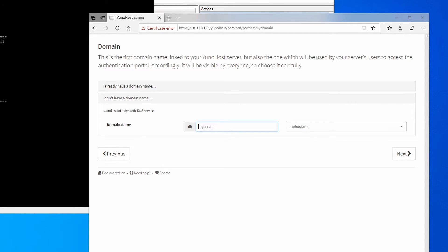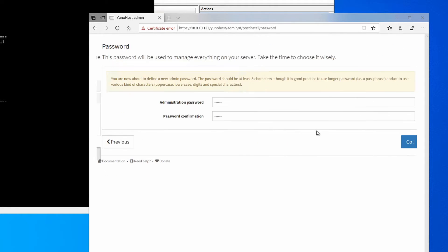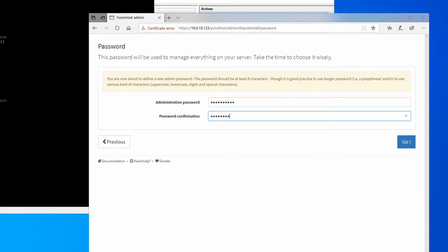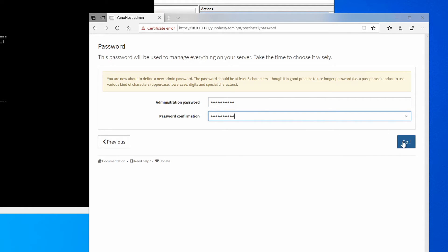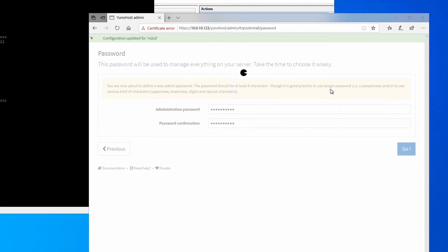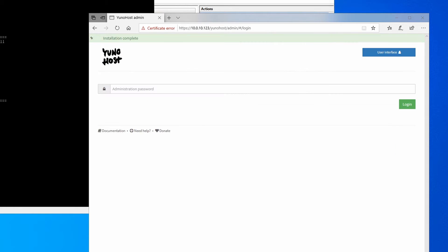Let's select a name here, so I'm just going to go techwrizkid.nohost.me, and then click on next. And you're going to set a password for administration here. Then click on go. Then click on OK. It's going to set up the information here, and after that couple of minutes, it should spit you to the login screen.